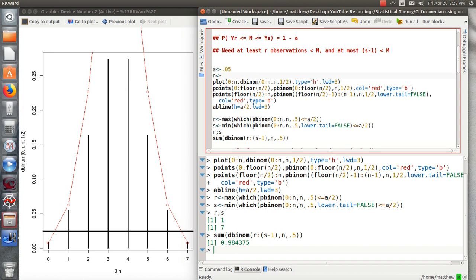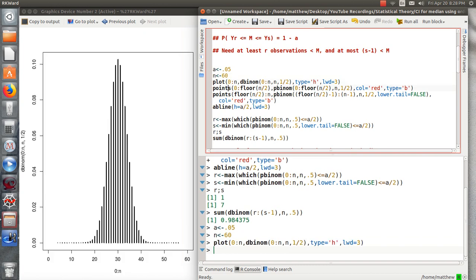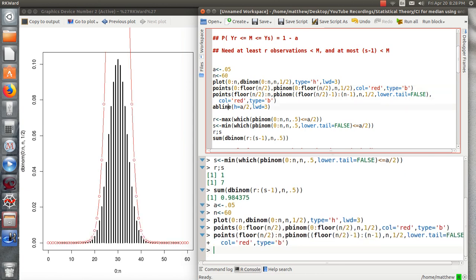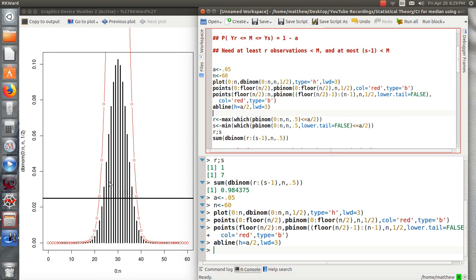Let's just do another quick example. Let's say 60. And then here's the PDF or probability mass function for the binomial. So let's create those little cumulative distributions and then the alpha over 2. At the point where it just goes over, that's going to be our R. And then at the point where this just goes over, that's our S minus 1, because those probabilities, when added together, are greater than 1 minus alpha.